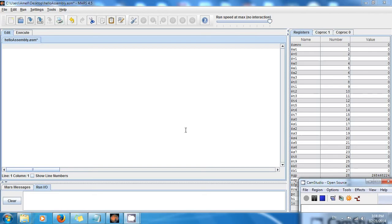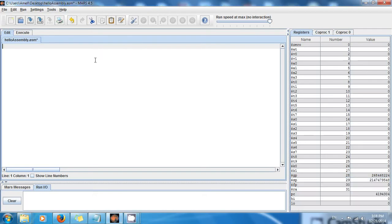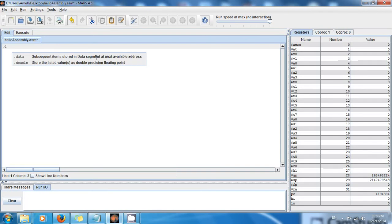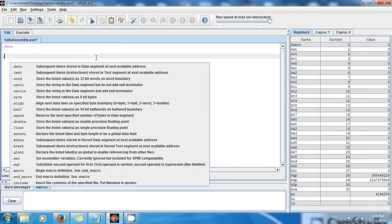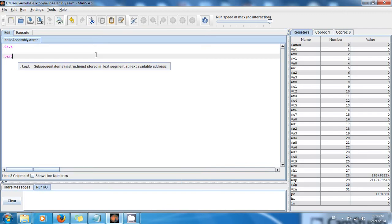So a float is just like a decimal, but it only has like six values or six numbers of precision after the decimal point. So as usual, we're going to do that data for all the data and that text for all the instructions.